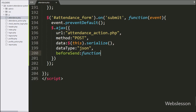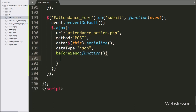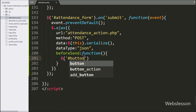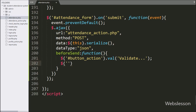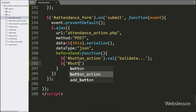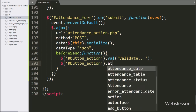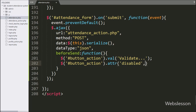In the fifth option, we have written the beforeSend callback function. This function is called before the AJAX request is sent. Under this function we have written $('#button_action').val('validate') — it will change the button text. After this, we want to disable the submit button, so here we have written $('#button_action').attr('disabled', true) — it will disable the submit button.